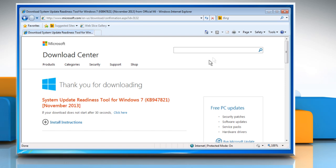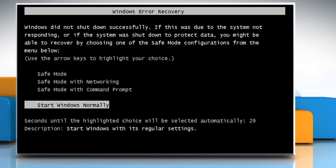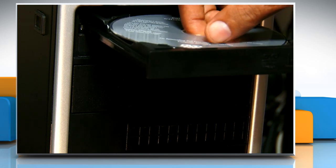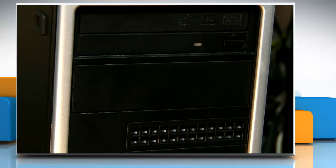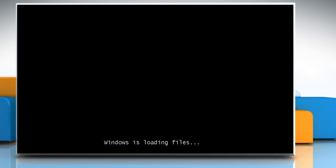To repair Windows, close all programs and then restart your computer. Insert the Windows installation disk into your computer's disk drive. Press any key to boot Windows from the installation disk.